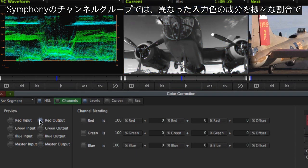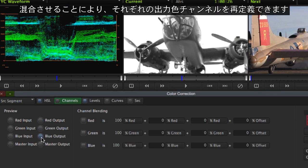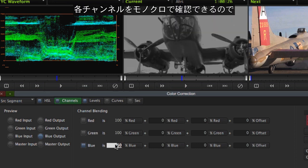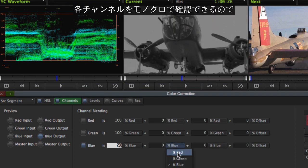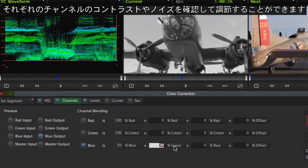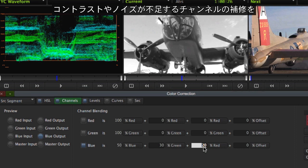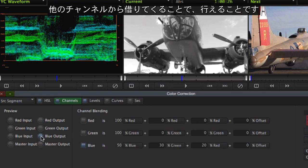Symphony's Channels group has the power to redefine each output color channel by blending different input color components in various proportions. It's also very useful for viewing each channel in monochrome, giving you the ability to check and correct the contrast or noise in each channel. The benefit is that channels exhibiting deficiencies with contrast or noise can often be repaired by borrowing from other channels.